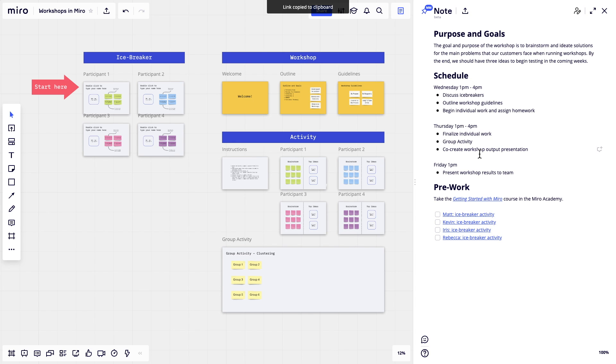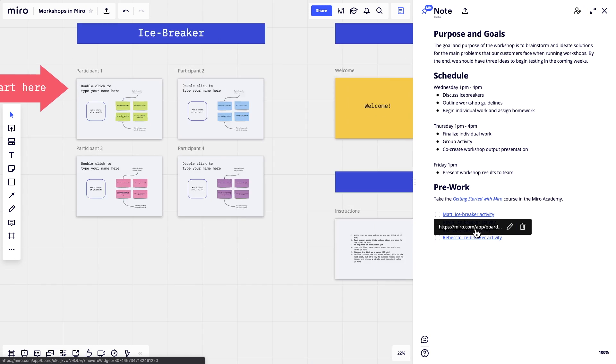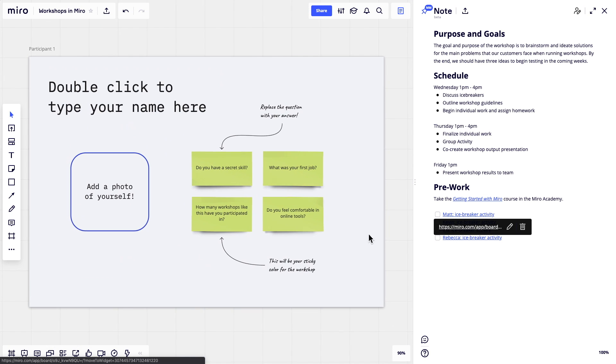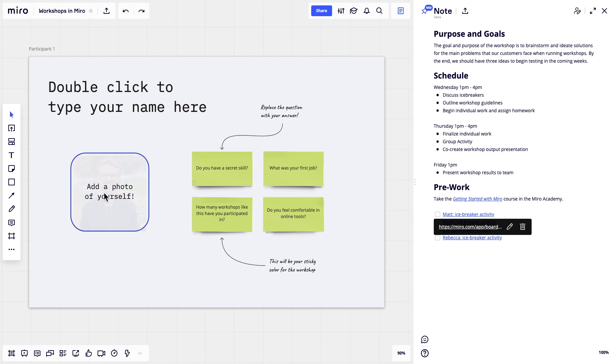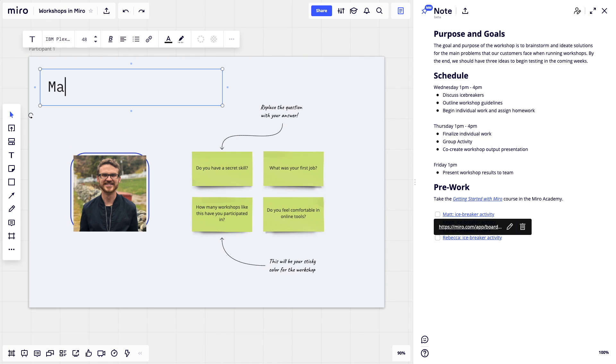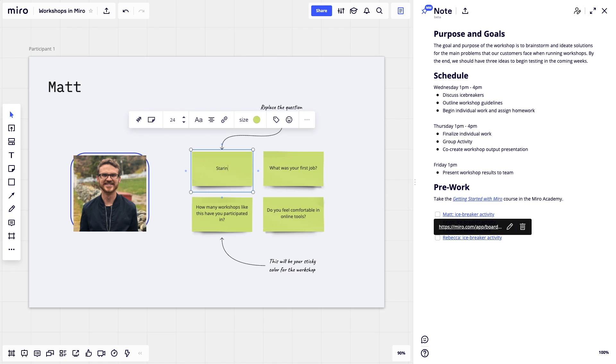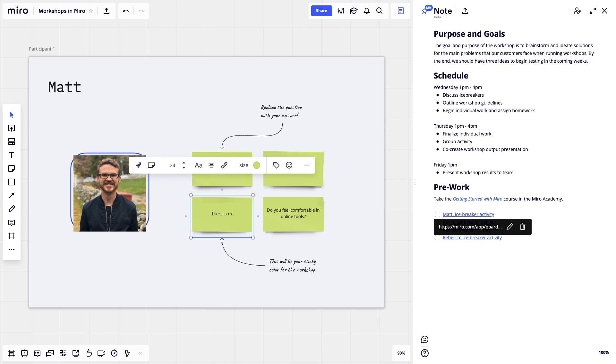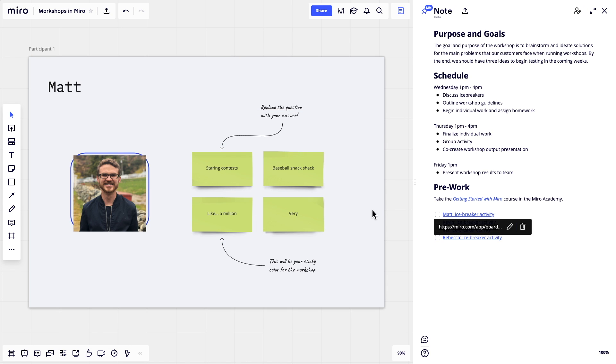On the same board, prepare an icebreaker activity that everyone can complete beforehand. Not only does this create a discussion point for the start of the workshop, but it also gives participants a chance to get to know Miro.